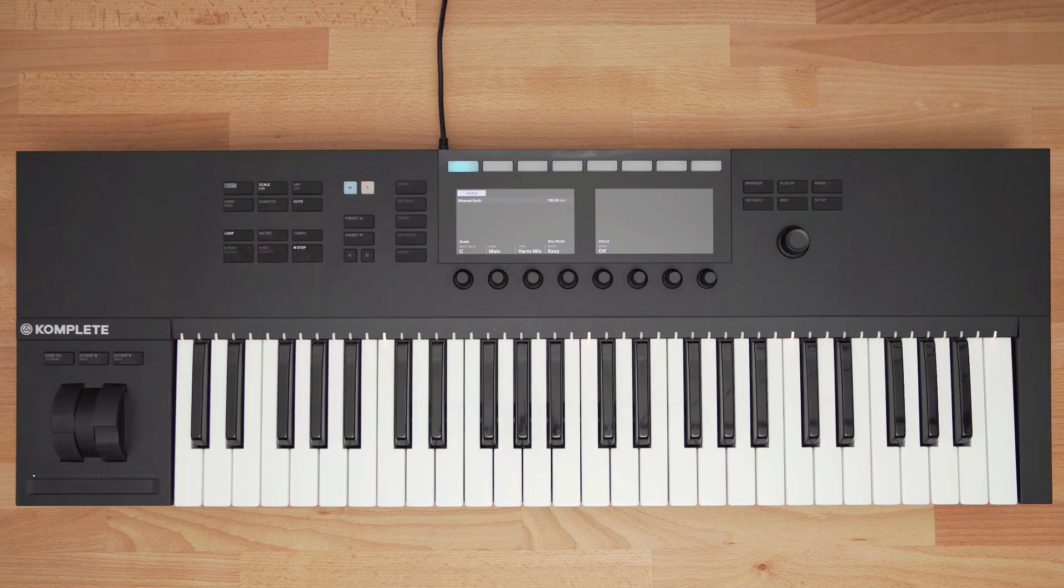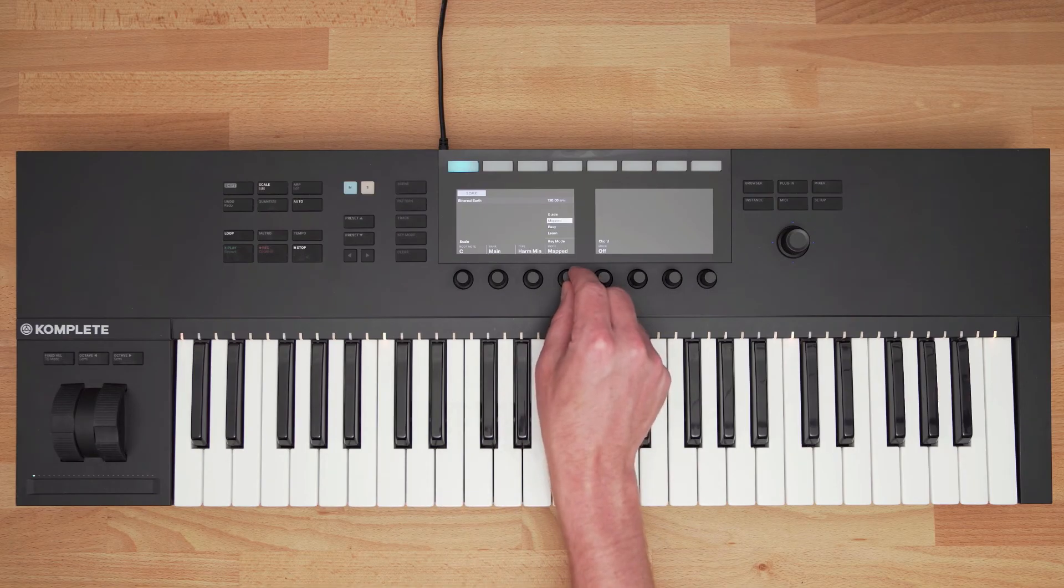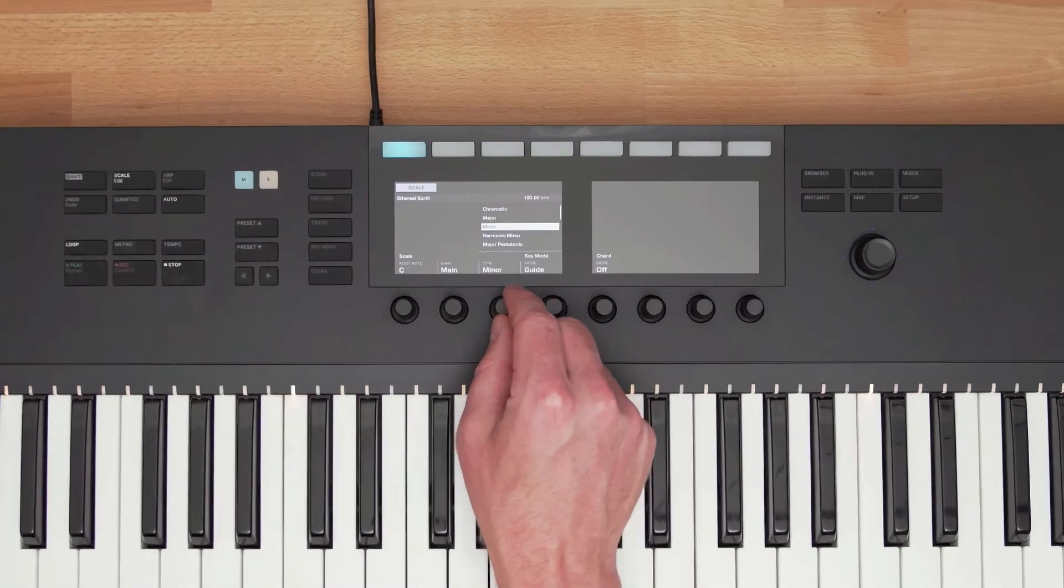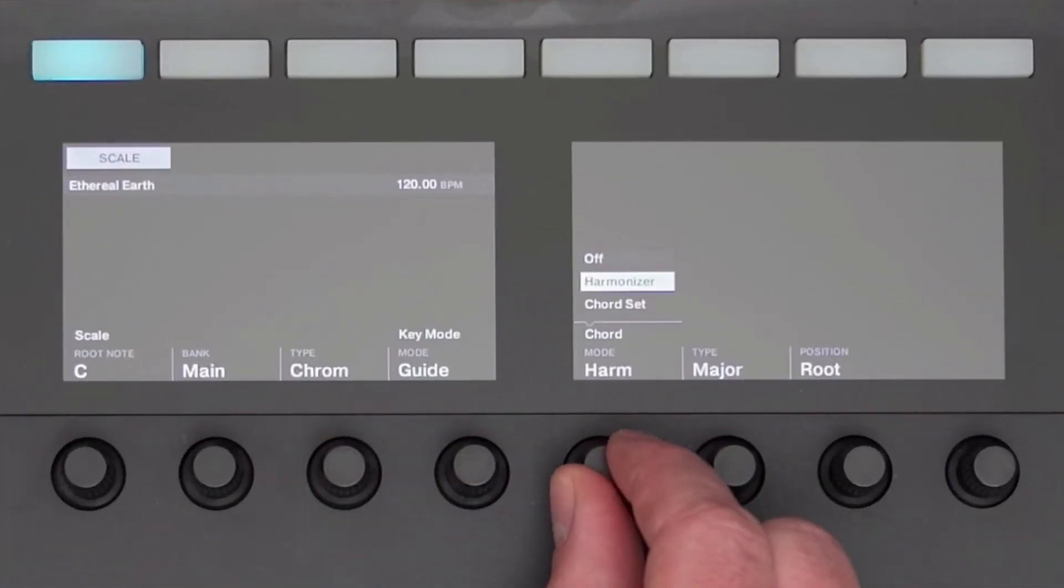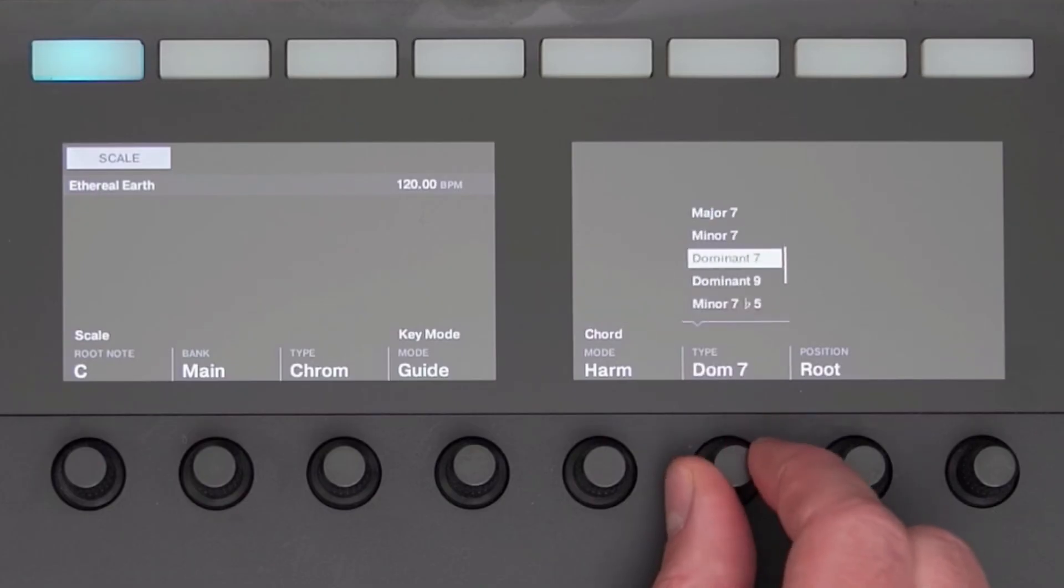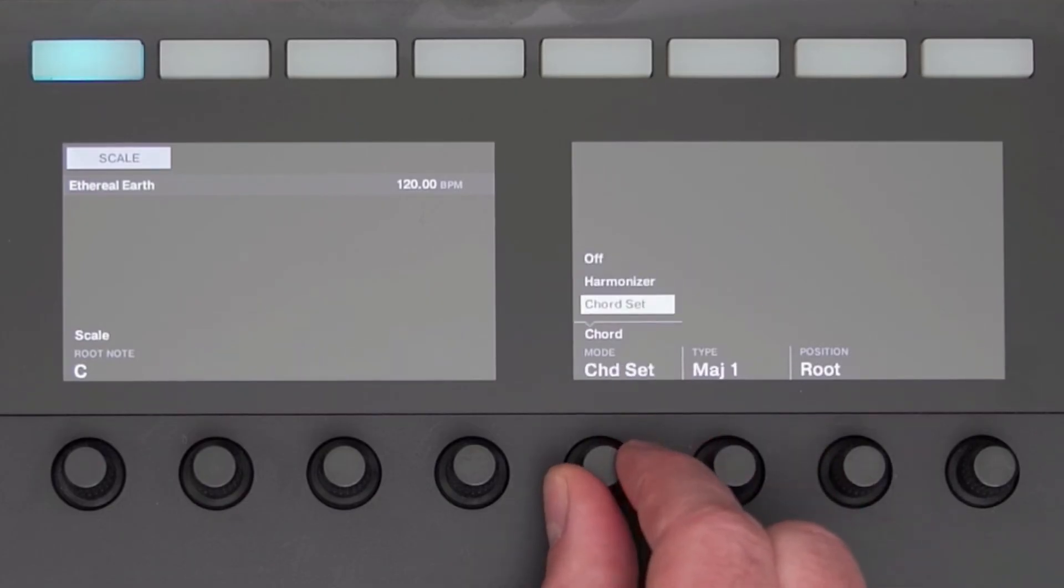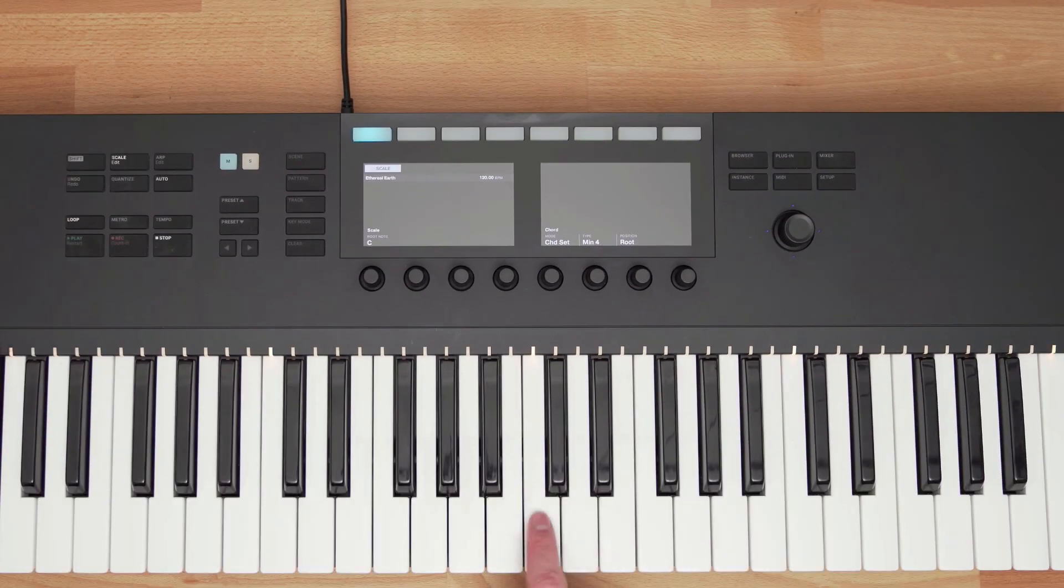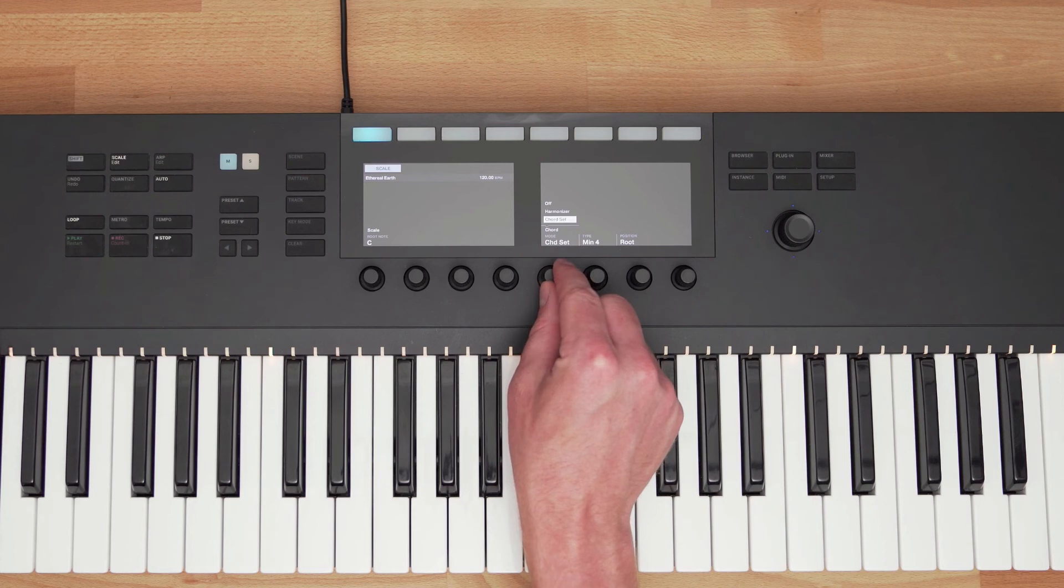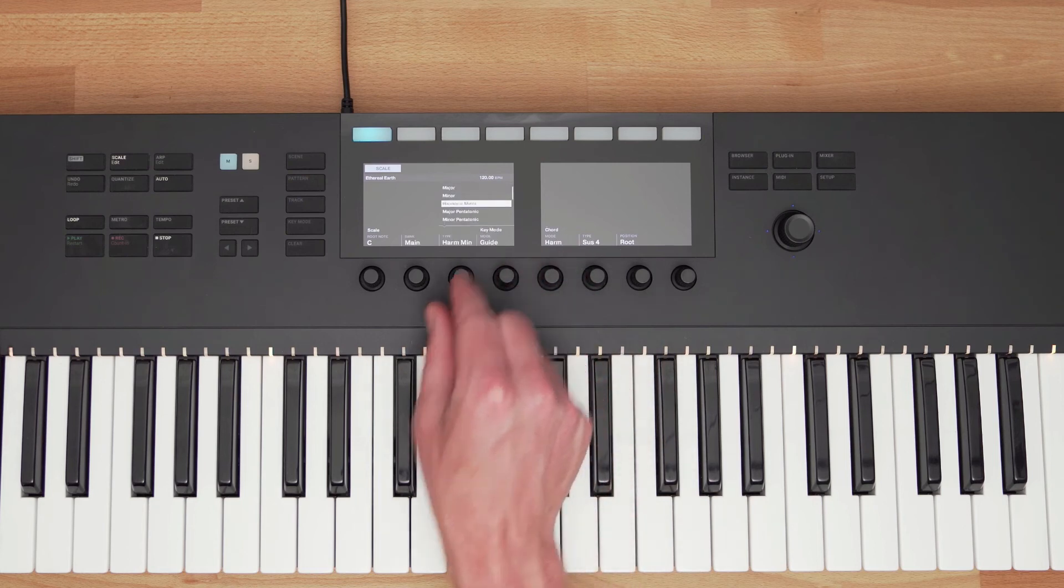Chords Mode lets me choose between different chords and play them with a single note. I have Harmonizer Mode selected, which builds chords like major, minor, or sevenths, or I can do chord sets, which are pre-made chord progressions. I can jump around the keys and come up with cool chord progressions.